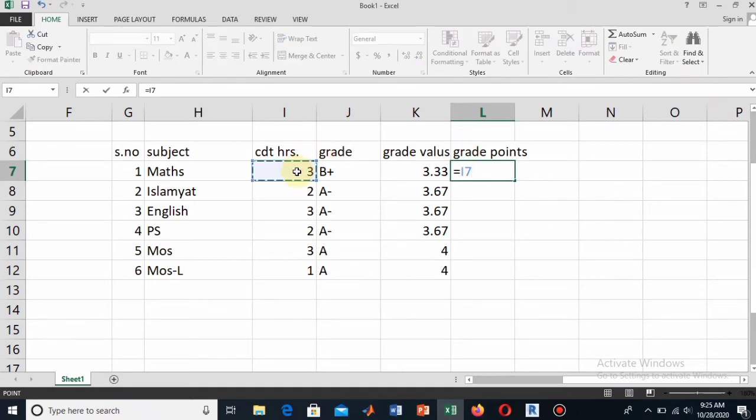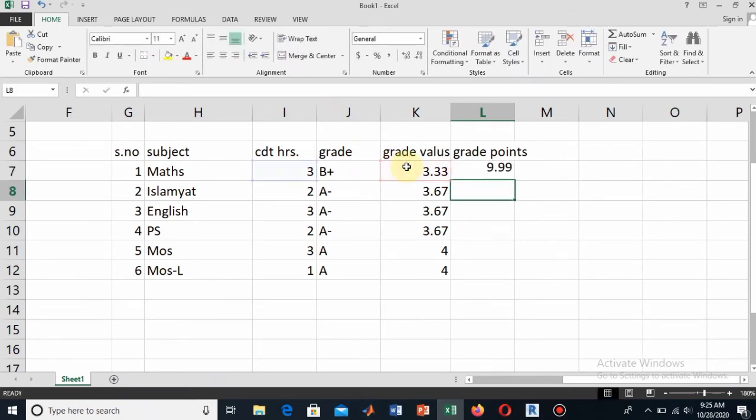I have calculated for this. For all the other, you calculate in the same manner by clicking on that dot.